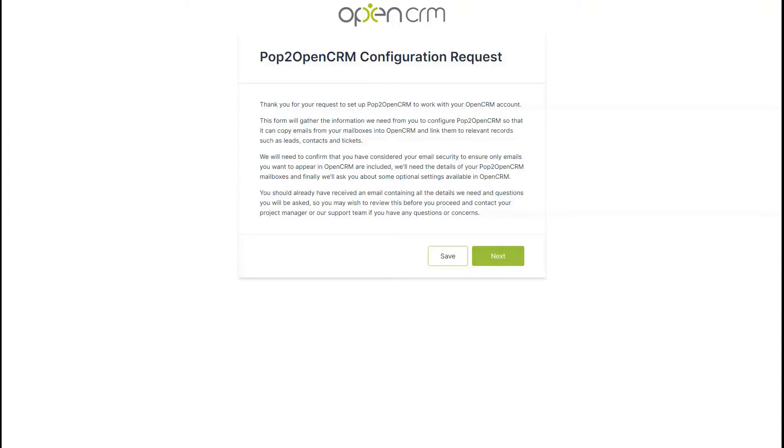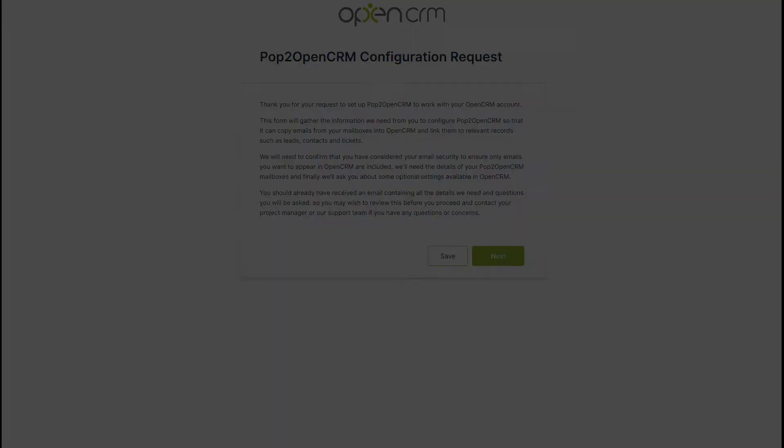As with the email we just looked at, make sure you read and understand each section of this form. But if you've gathered those vital pieces of info we discussed in the last section of the video, this next stage will be super simple. Once you've read this first page, hit that next button.